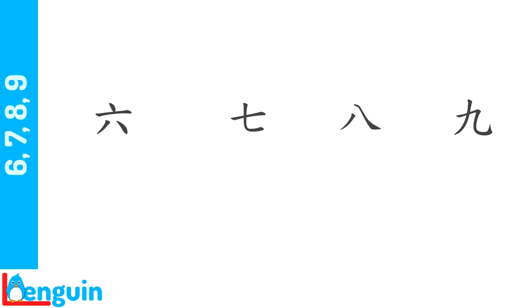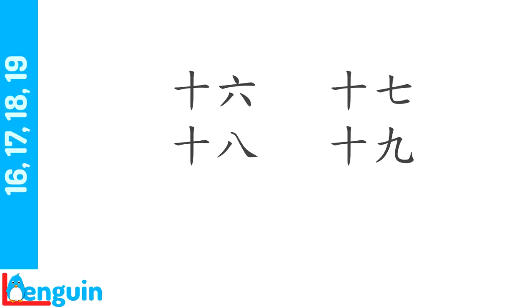What's 6, 7, 8, 9? Repeat 16, 17, 18, 19 after the speaker. 16, 17, 18, 19.